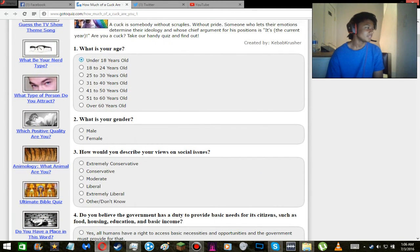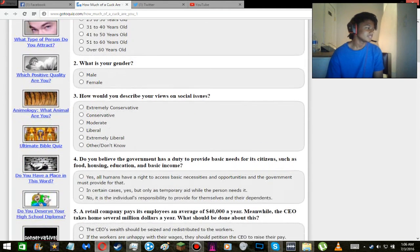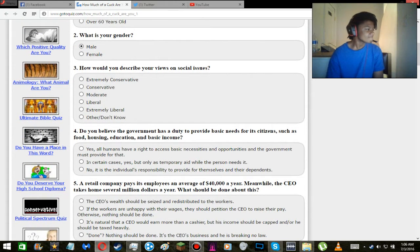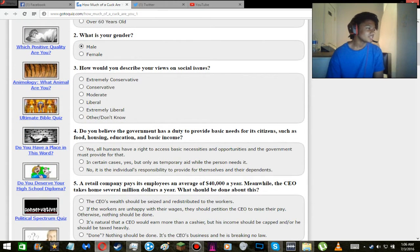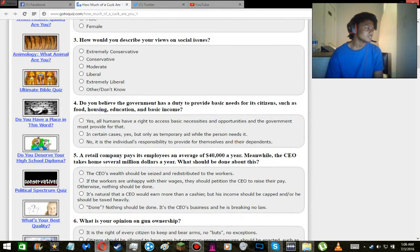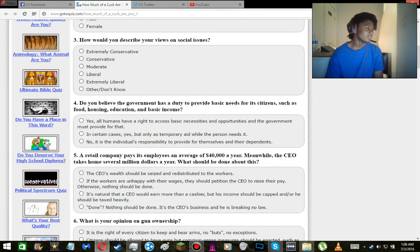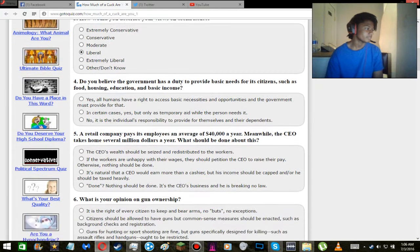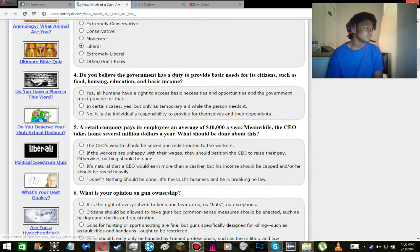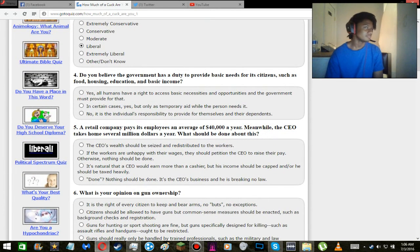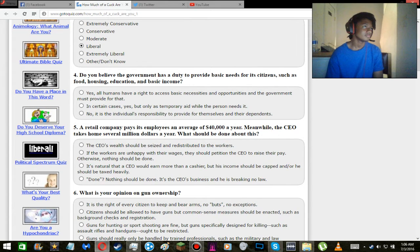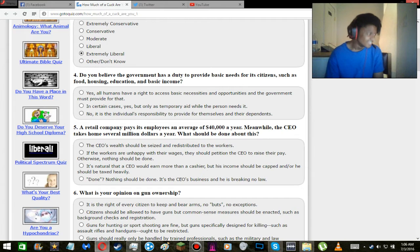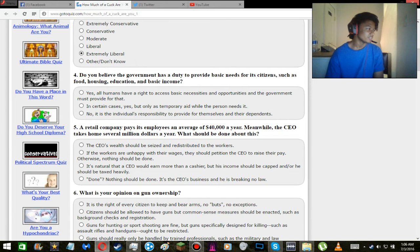Well then, let's do this quiz. I mean, technically agender, but yeah. How would you describe my views on social issues? I don't know about extremely liberal, but pretty liberal. Yeah, I'm, would I be hard left? Actually yeah, extremely liberal.